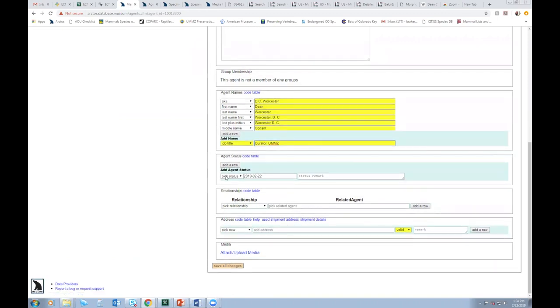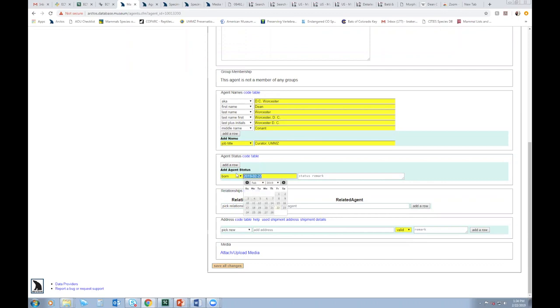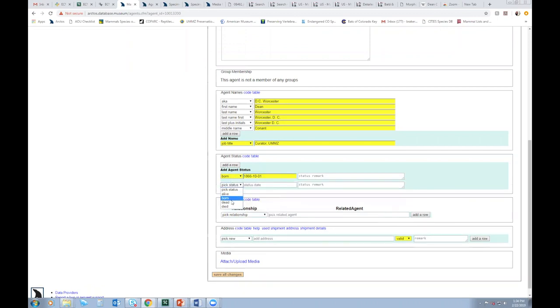And importantly, I'm going to add birth and death dates for him. So 1866, October 1, 1924, 05, 02.